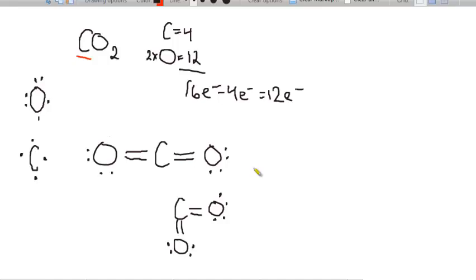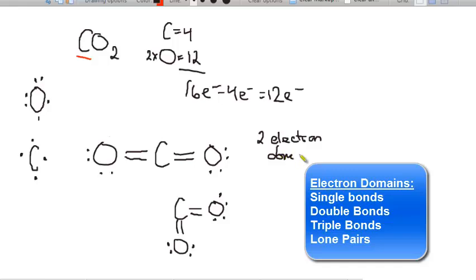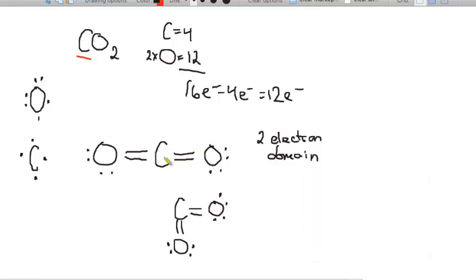In three dimensions, it comes down to the electrons in the bonds on the central atom and how they push each other apart — valence shell electron pair repulsion, where repulsion means to push away. For carbon dioxide, the central carbon has two electron domains. An electron domain is either a bond or a lone pair; a single, double, or triple bond all count as just one domain.